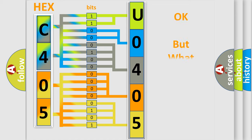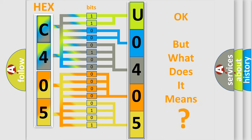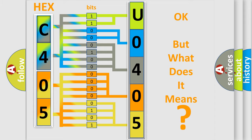The number itself does not make sense to us if we cannot assign information about what it actually expresses. So, what does the diagnostic trouble code U040500 interpret specifically?